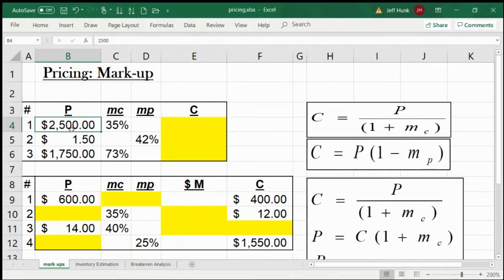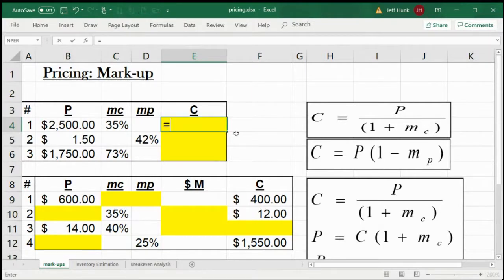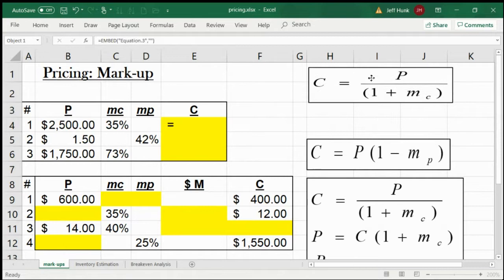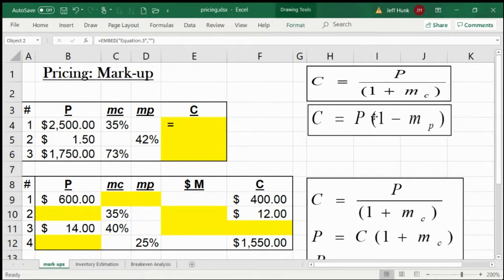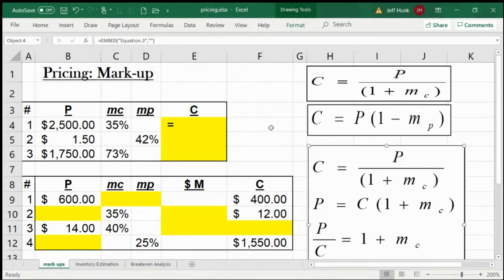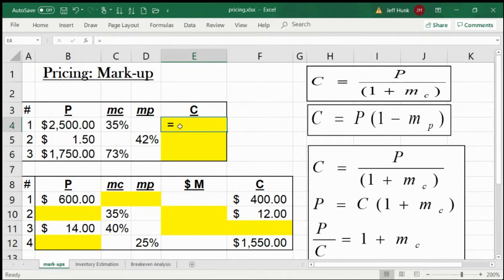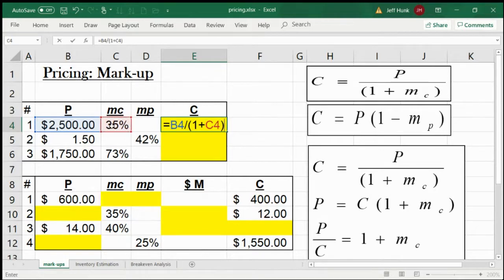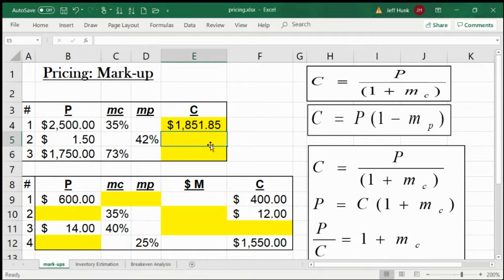So if the price is $25K and the markup rate based on cost is 35%, what should be the cost? We know the formula. All you need to do is price divided by (1 plus markup rate based on cost). And for markup based on selling price, cost equals price times (1 minus markup rate based on price).